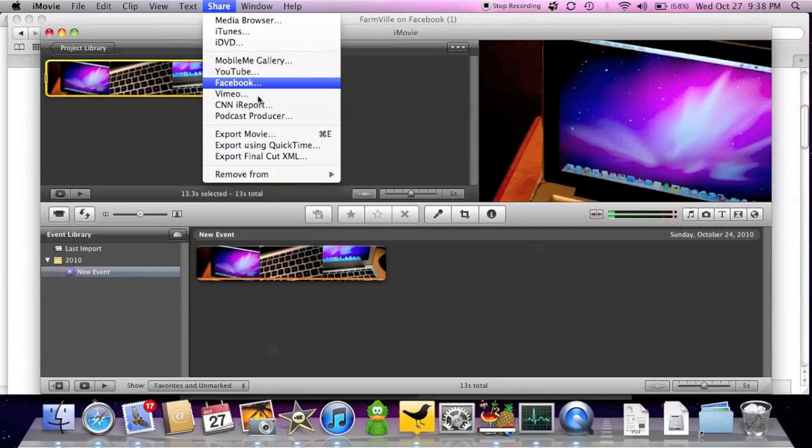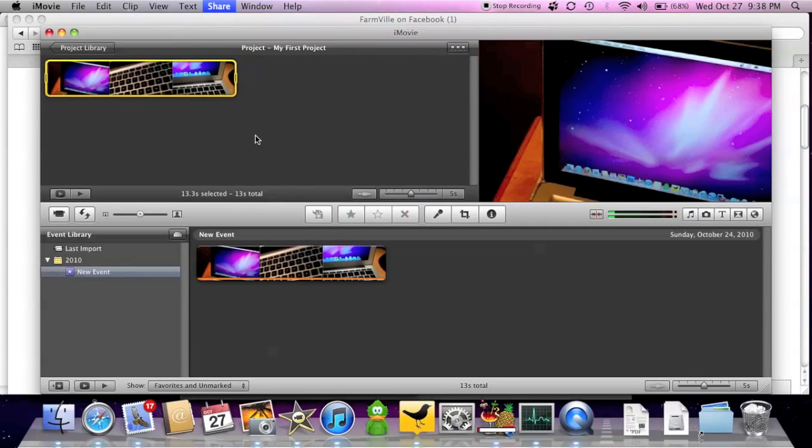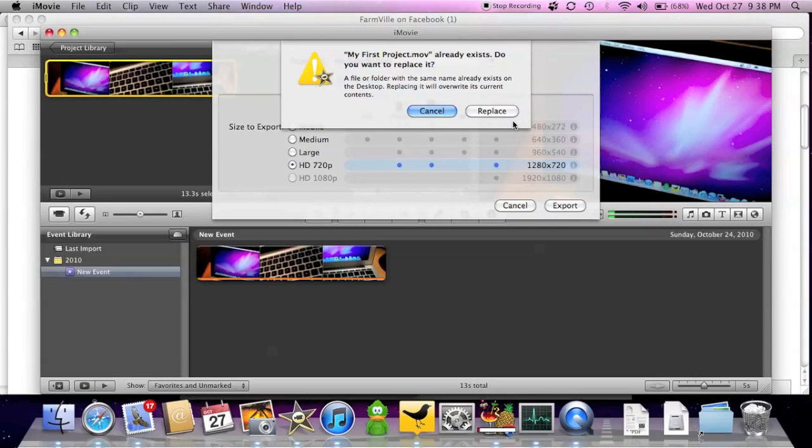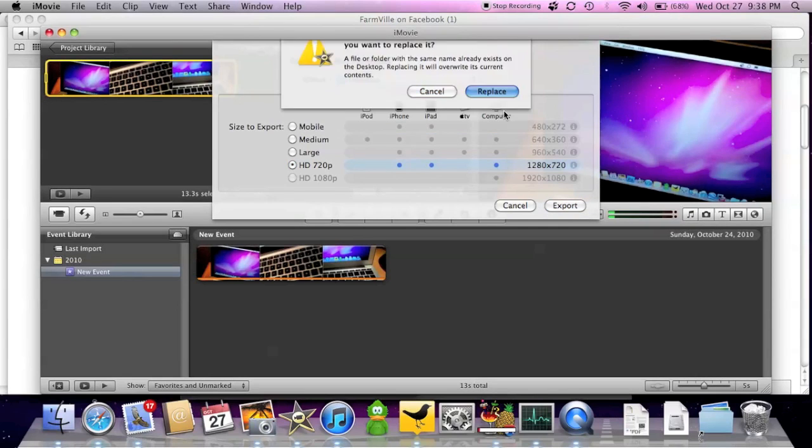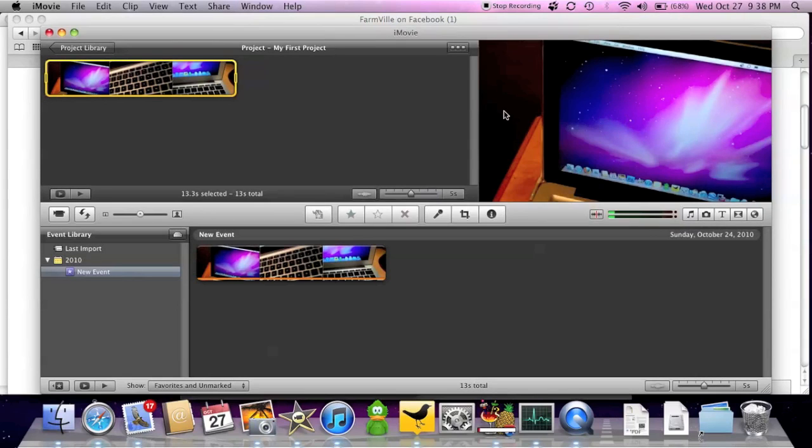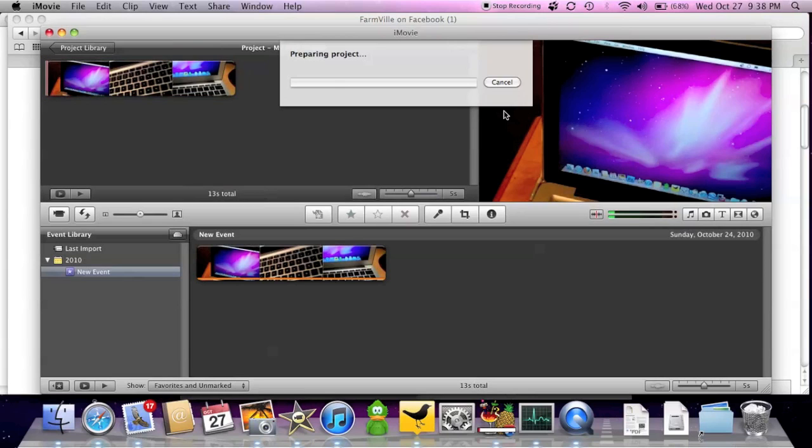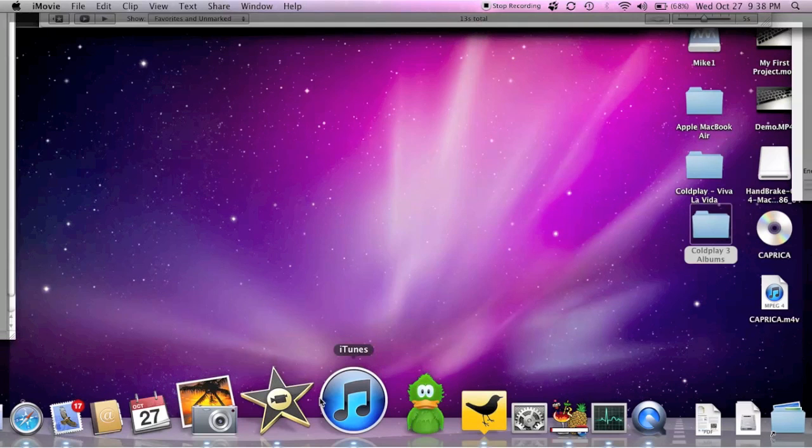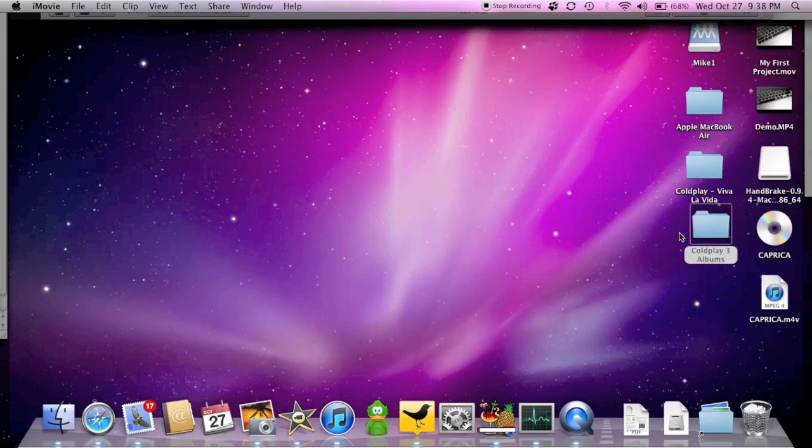Add it. Share. Export the movie. To my desktop. So now we're preparing a project.